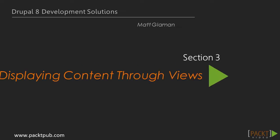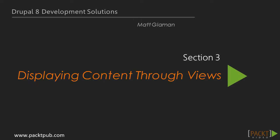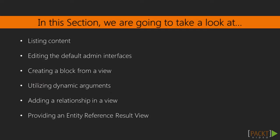Hi and welcome to the third section, displaying content through views. In this section we will learn how to use views to customize the administrative interface, customize ways to display your content, and interact with the entity reference field. Let's see more about displaying content through views.